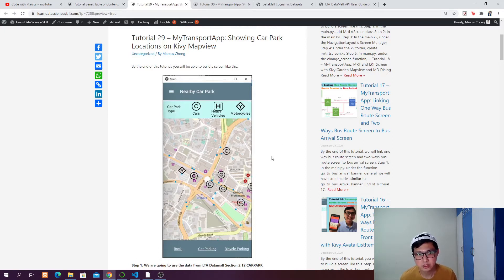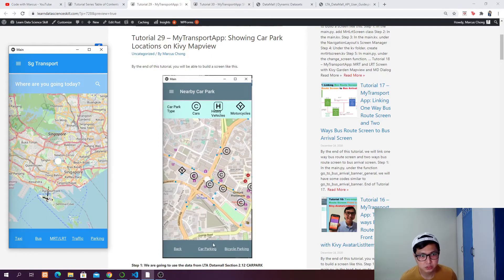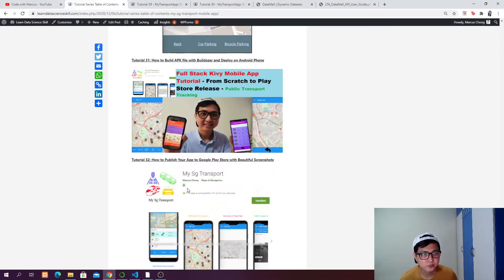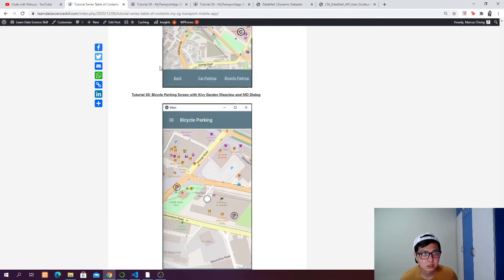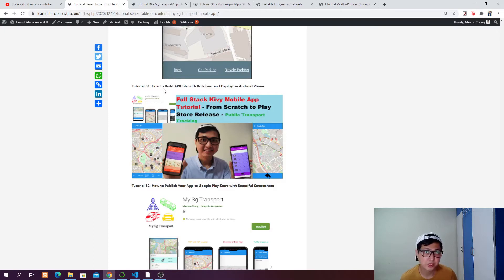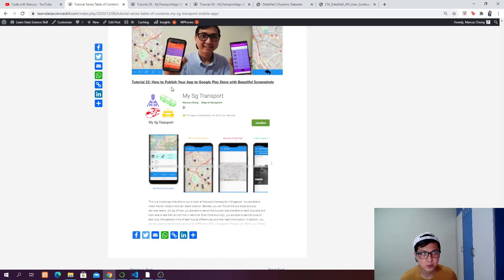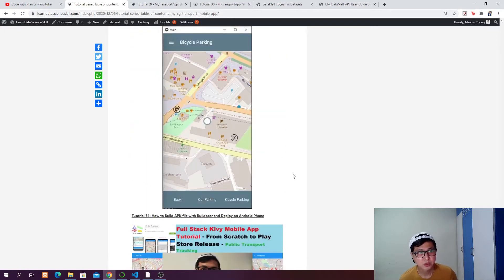Map view should be very familiar by now, so for this tutorial I will go pretty quick. In the next tutorial we are going to cover bicycle parking. As you click on the bicycle parking label button, it will bring us to the bicycle parking screen. Tutorial 30 will cover bicycle parking, tutorial 31 will cover how to build an APK file using the build tool and deploy the app to our Android phone, and tutorial 32 will cover how to publish your app to the Google Play Store with some screenshots.